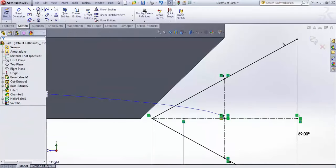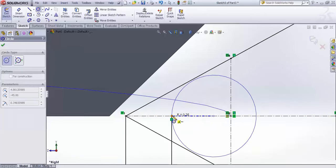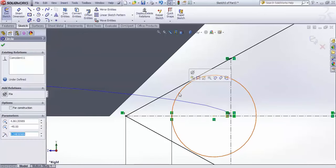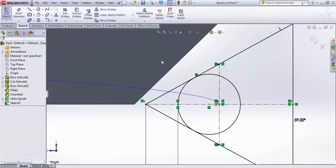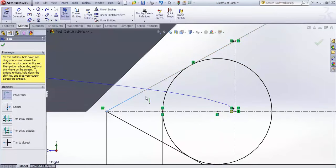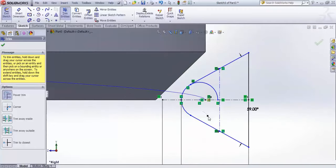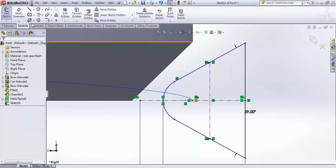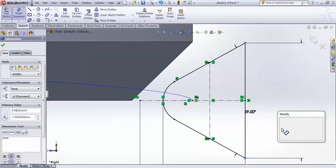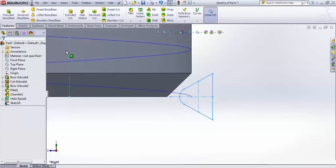Draw a circle incident to this point and make it touch the other point. Select the circle and control-select the line and make them tangent. Accept, then go for Trim and trim the unwanted portion. The sketch may not be fully defined after trimming, so add dimensions as needed to fully define it. Accept and finish the sketch.